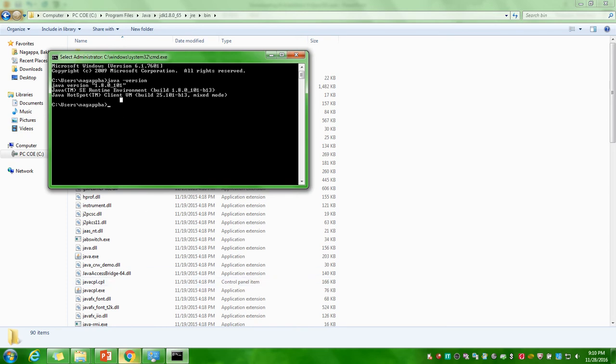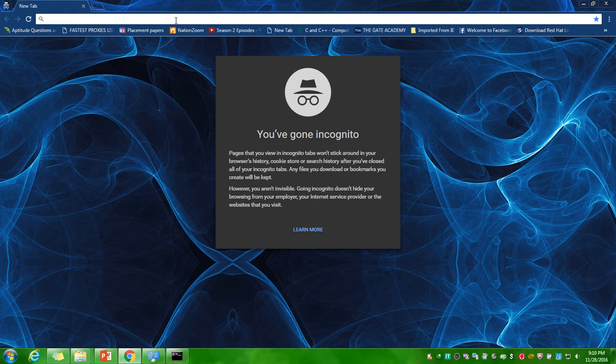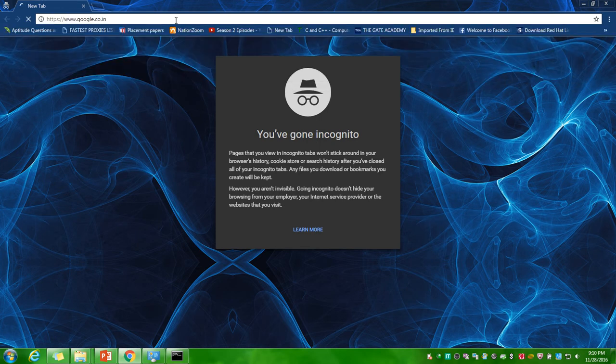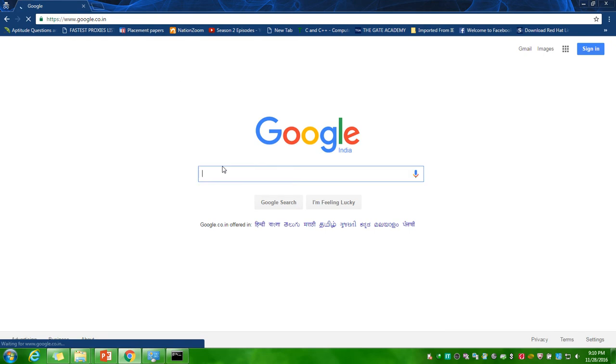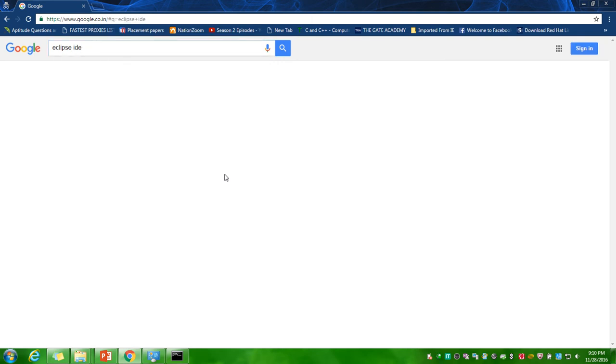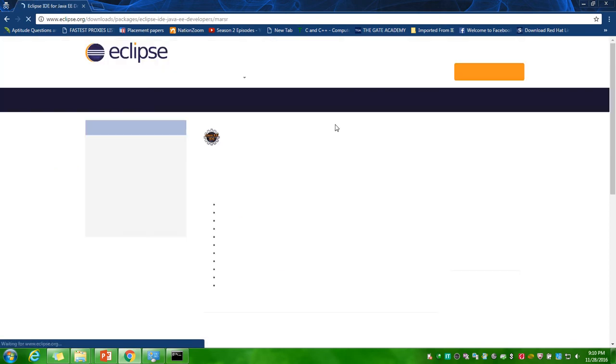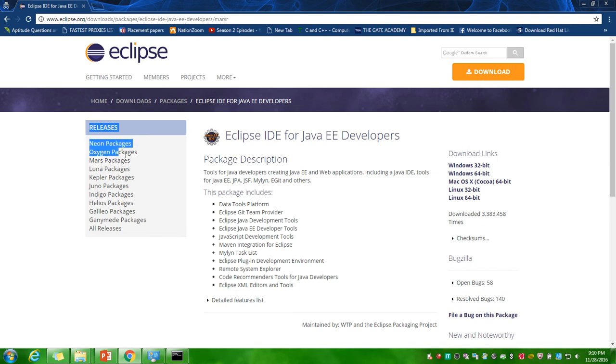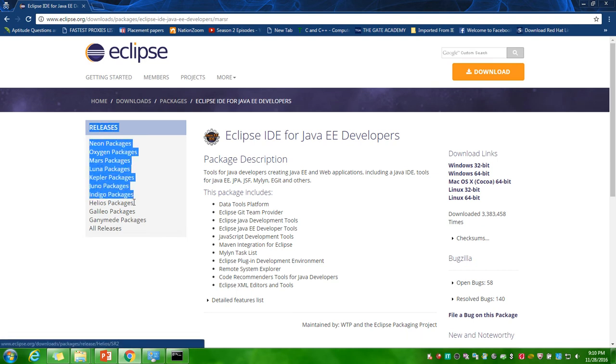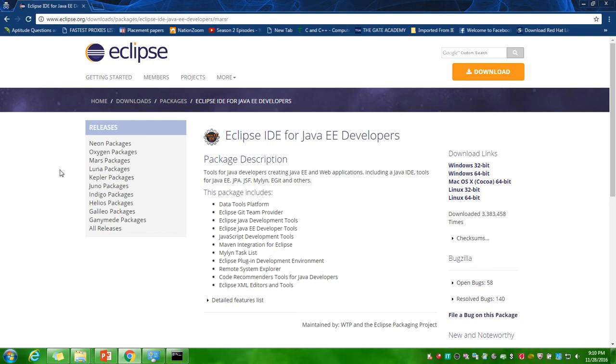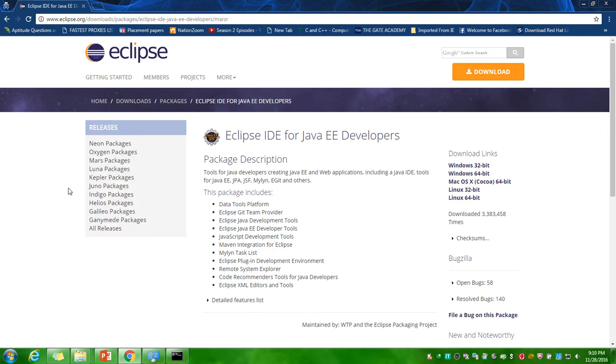Now I will show you how to download Eclipse IDE. Go to google.com. Here you enter Eclipse IDE. You have to click on very first link. It will list out all the different versions of the Eclipse IDE. All work for the same functions. I suggest you to go with any of these versions. I'm going with the Indigo packages.